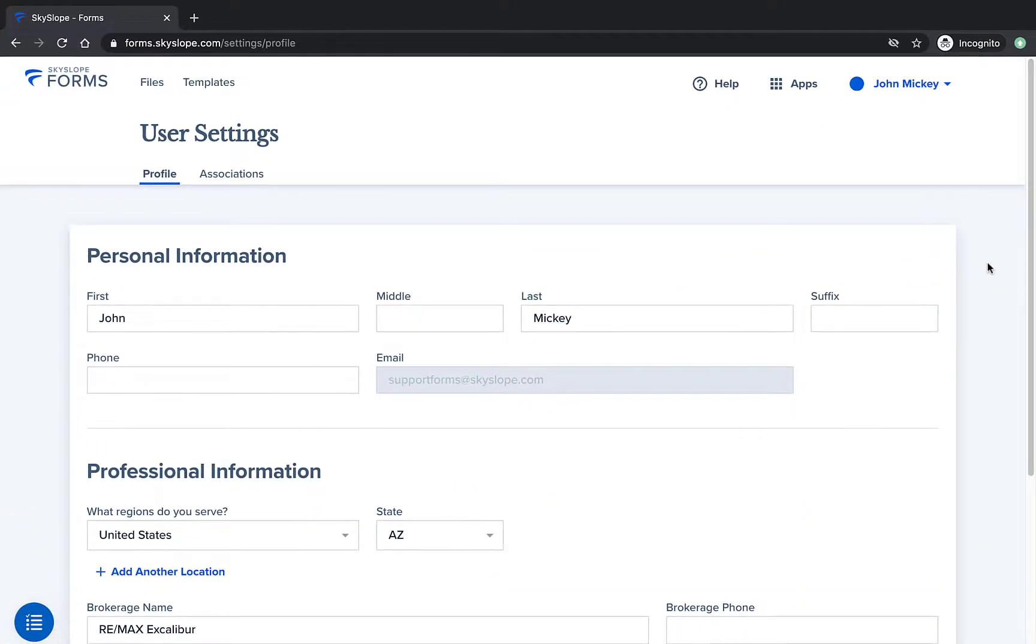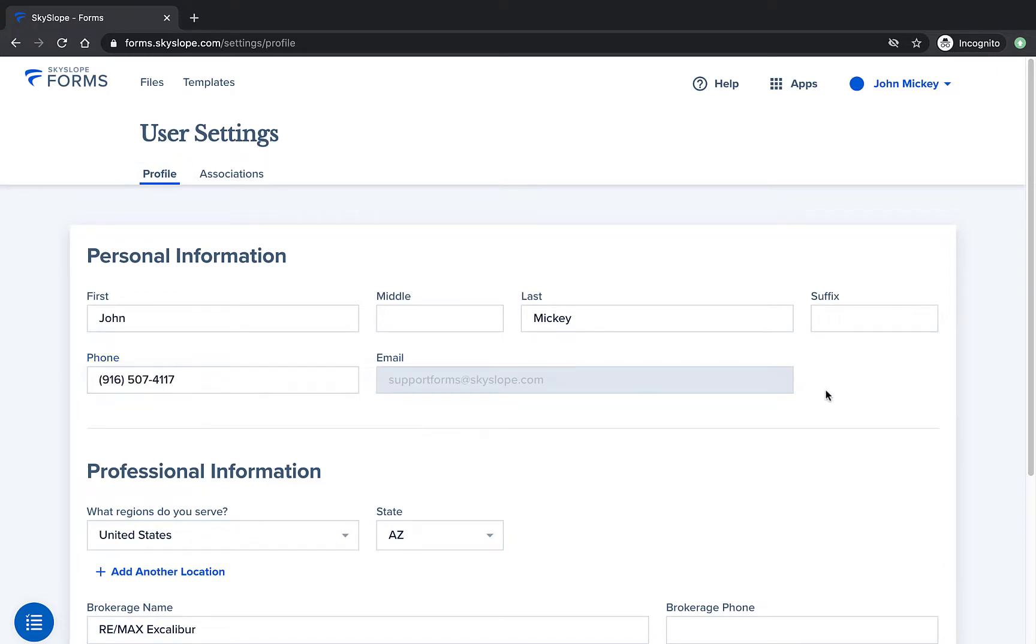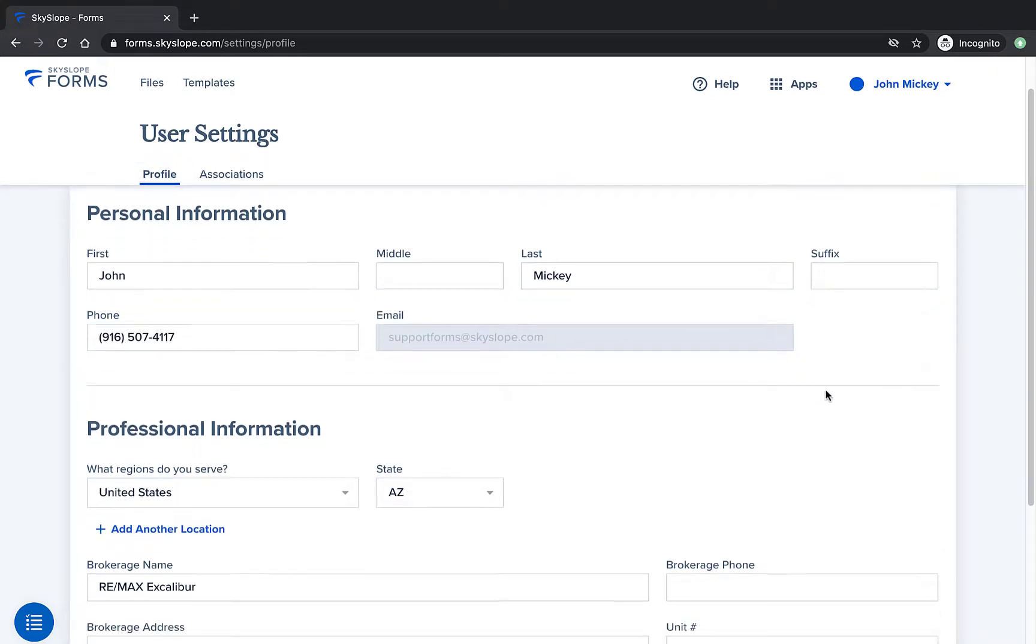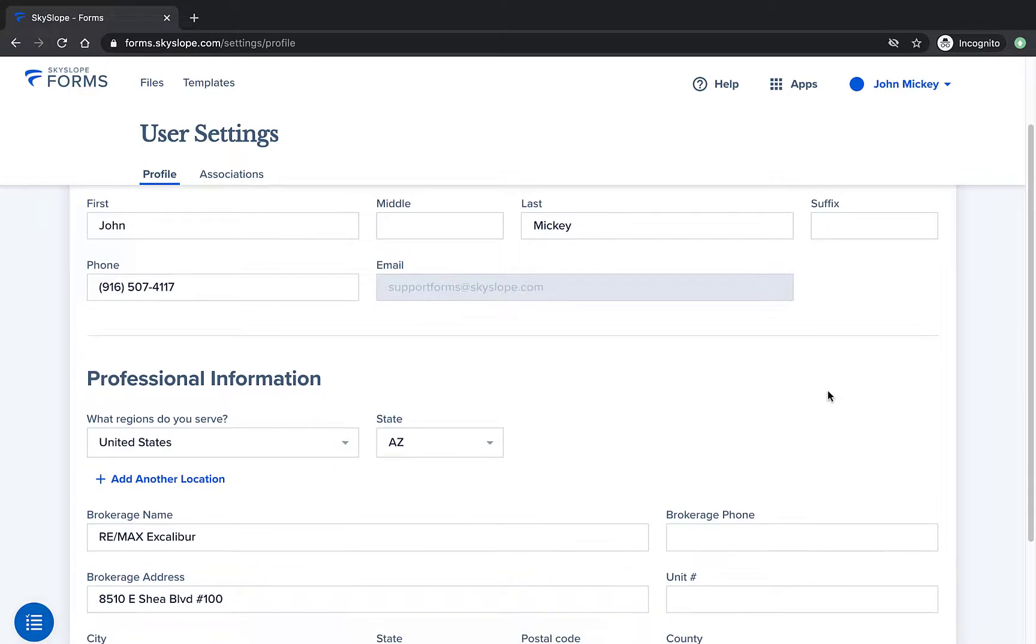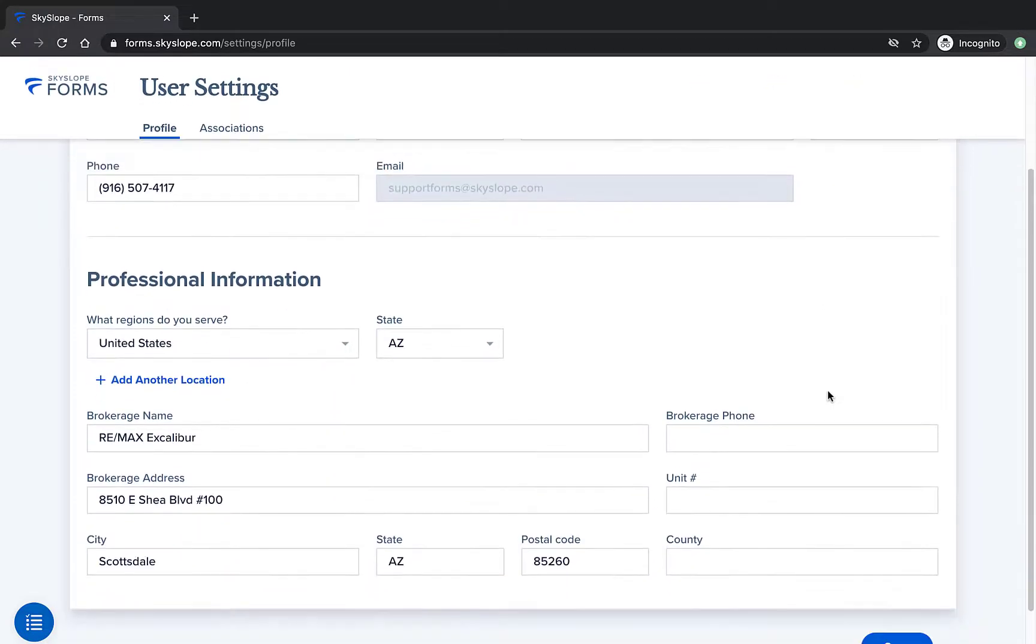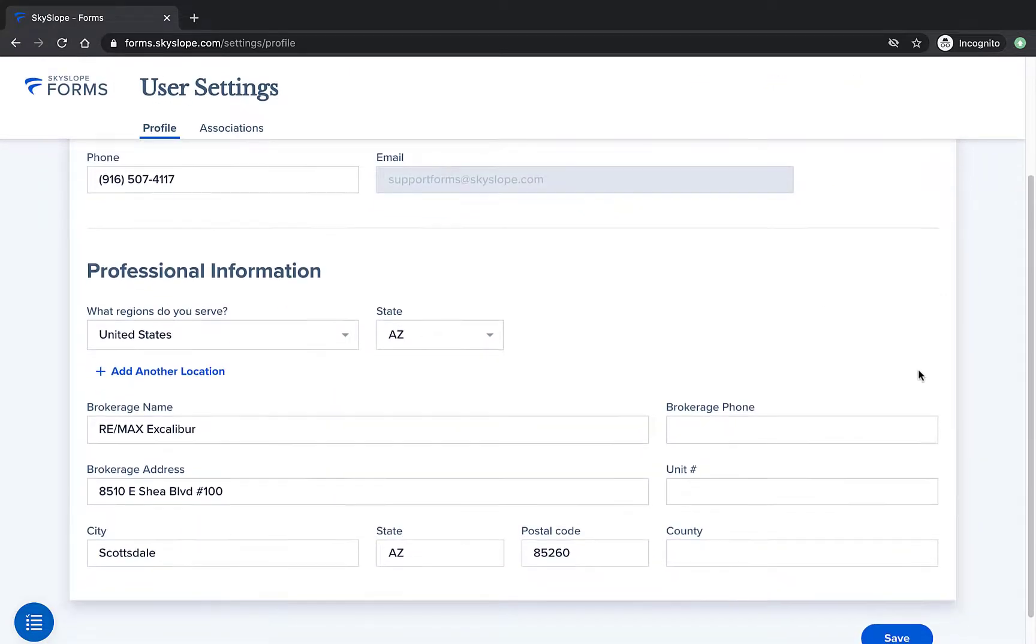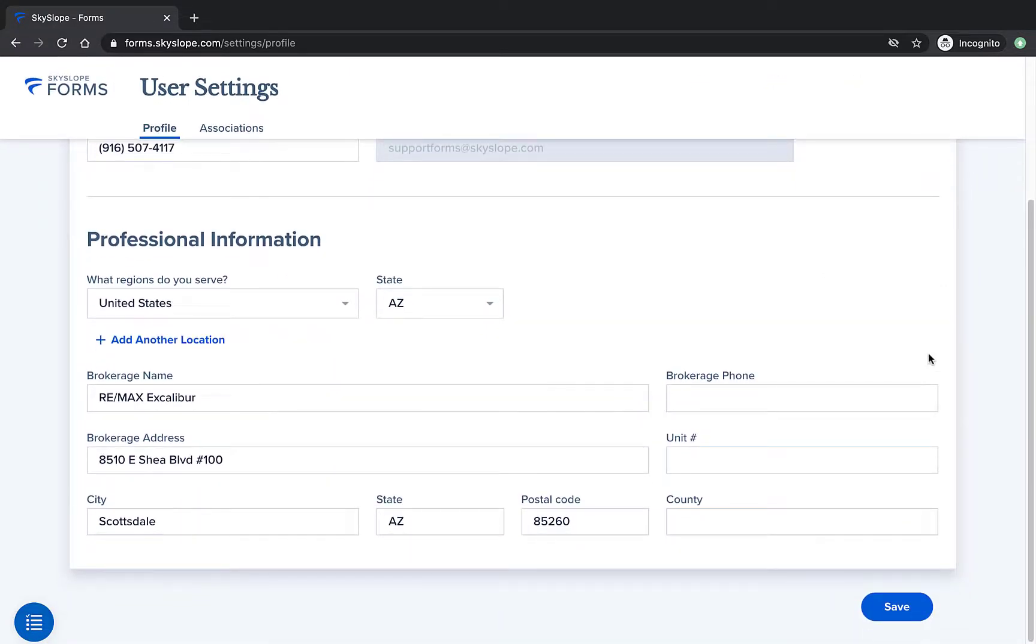At the top of your profile page, you can update your personal information, such as your name and phone number. You will also see your professional information listed on the profile page. This includes a list of any regions you serve, as well as your brokerage information.